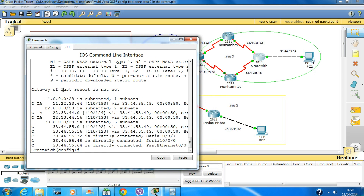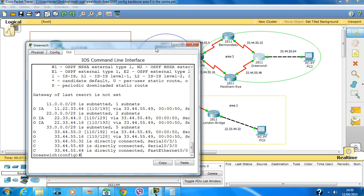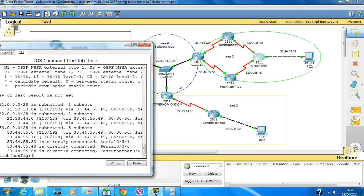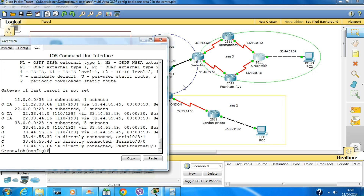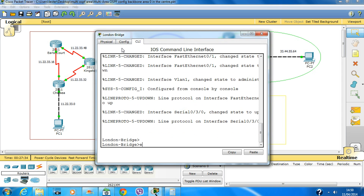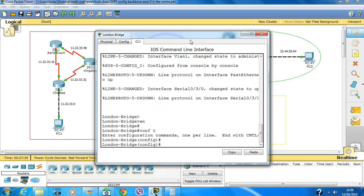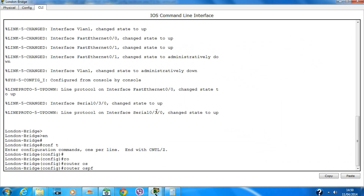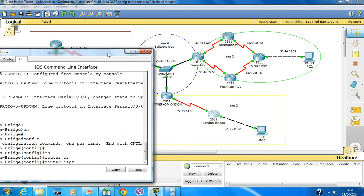Make sure you are typing the network commands properly. The router has learned about the directly connected routes and from OSPF about this network, the backbone area network — 44.16 and 44.0. We haven't configured this router yet. If you go to configure router ospf, let's use process ID 2.